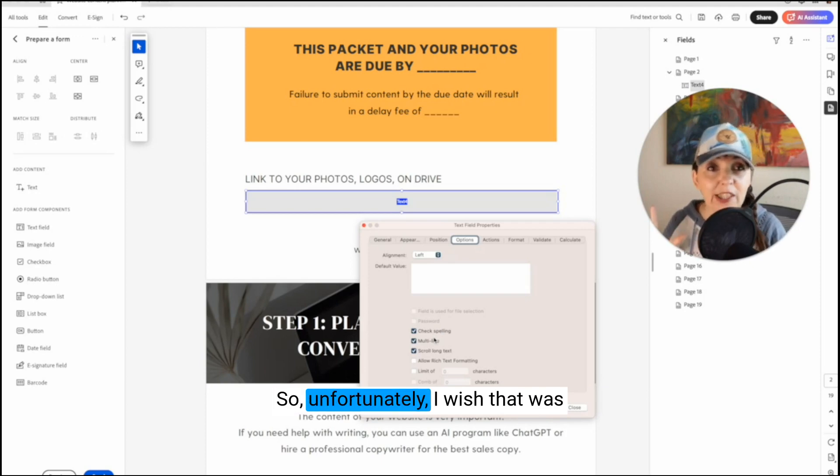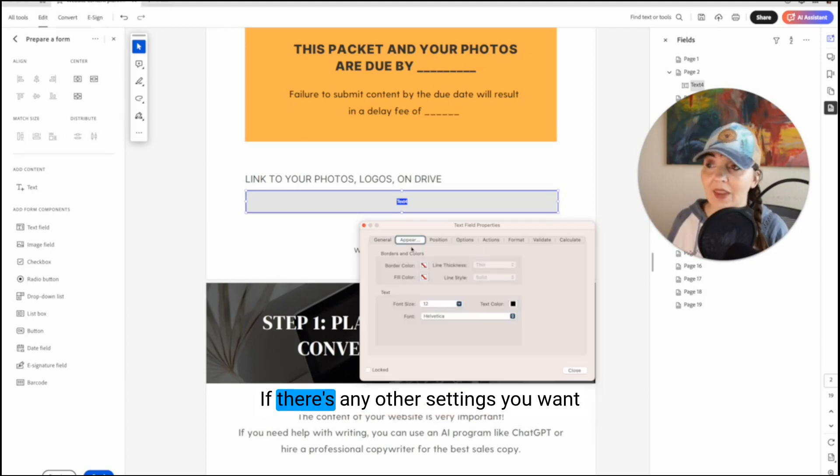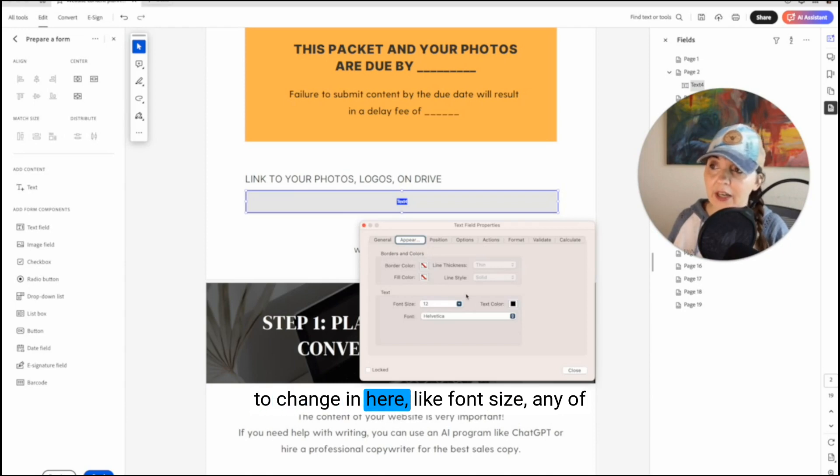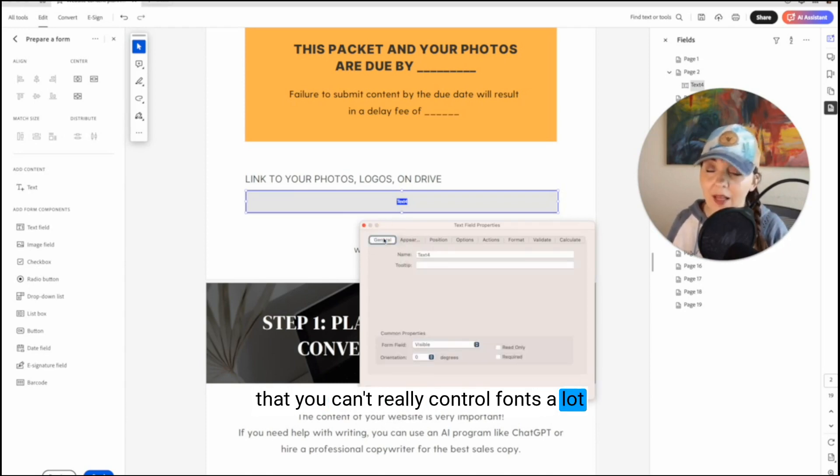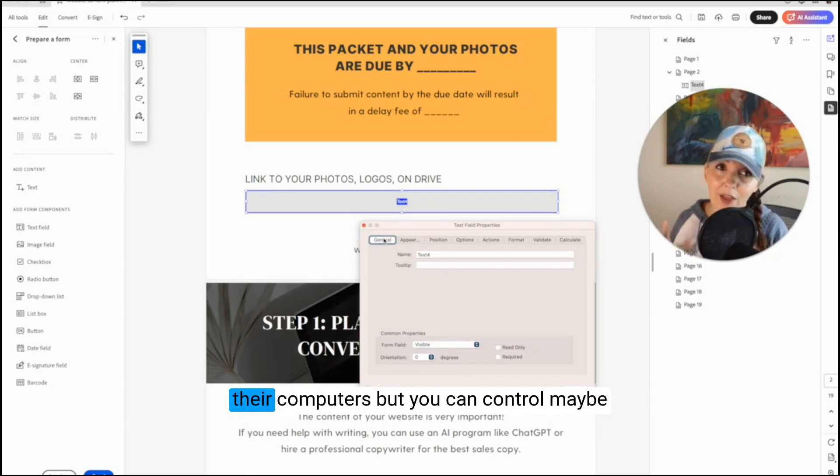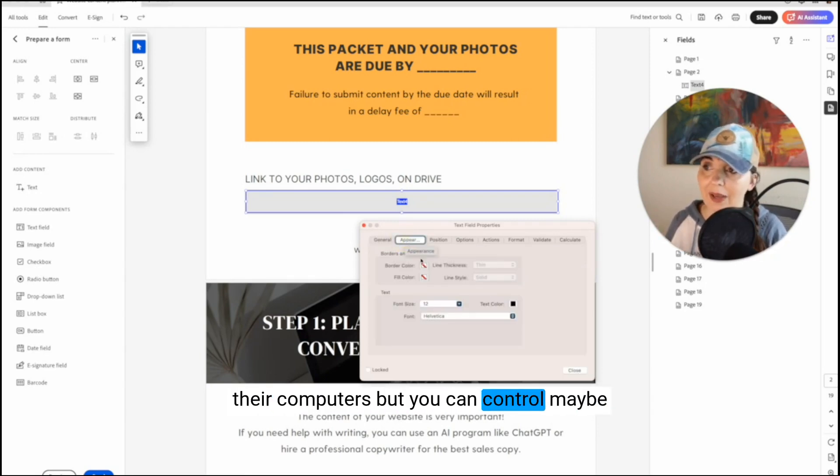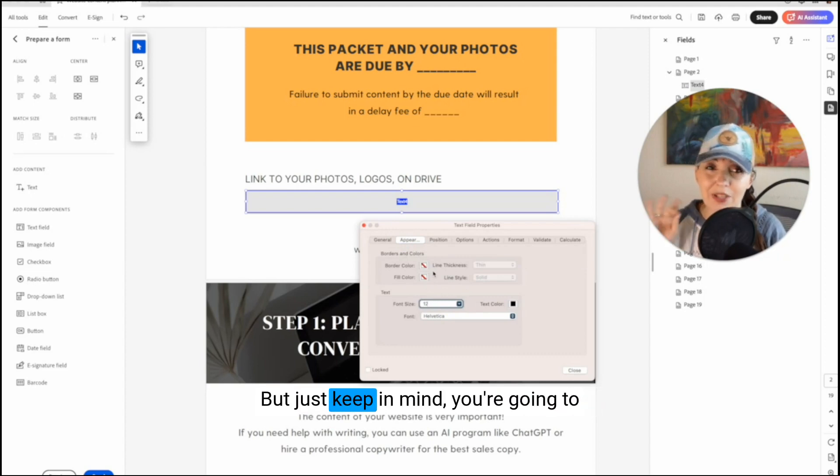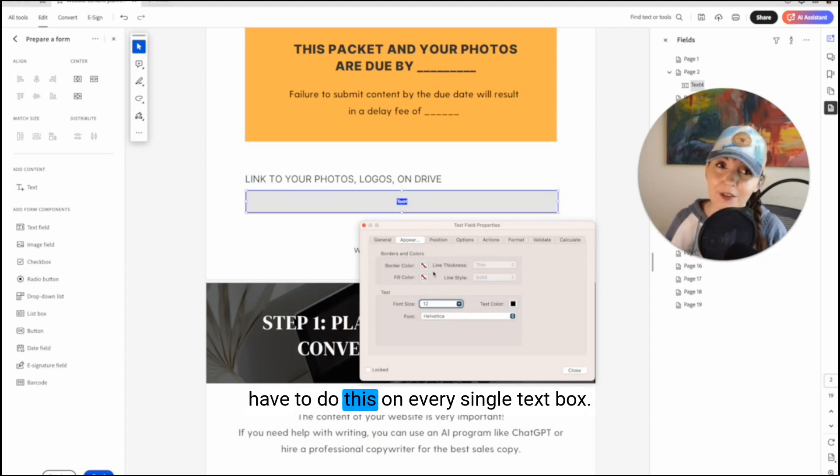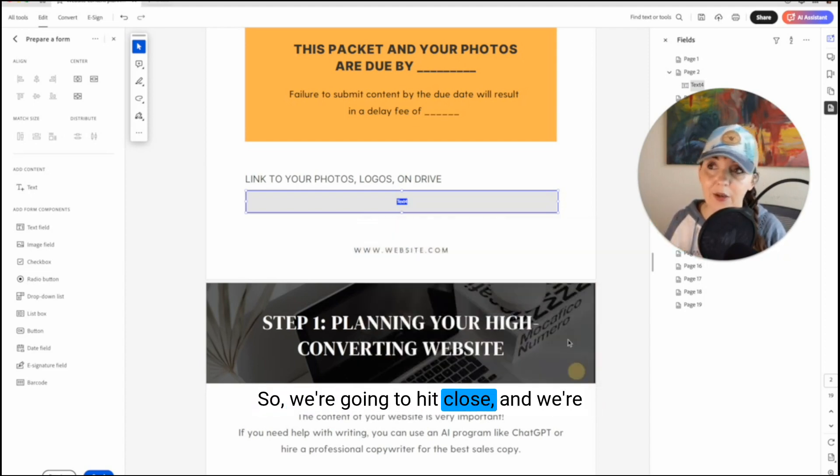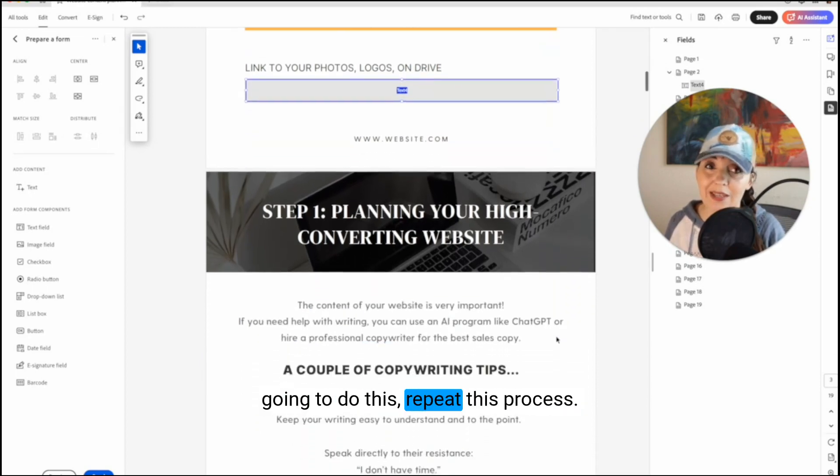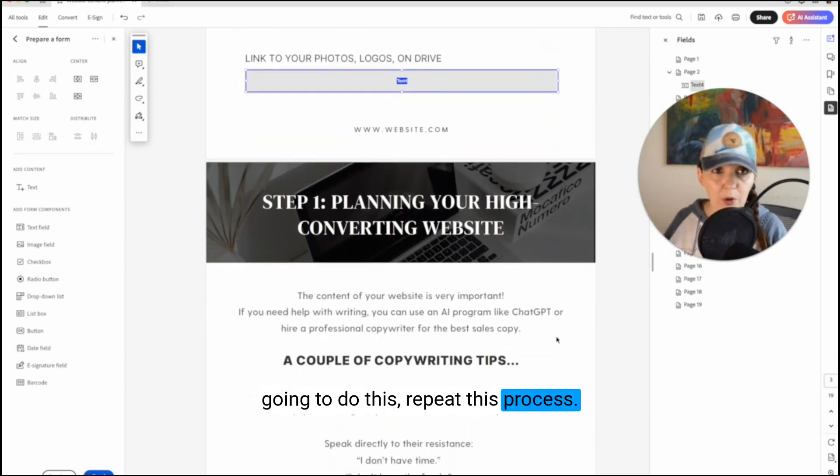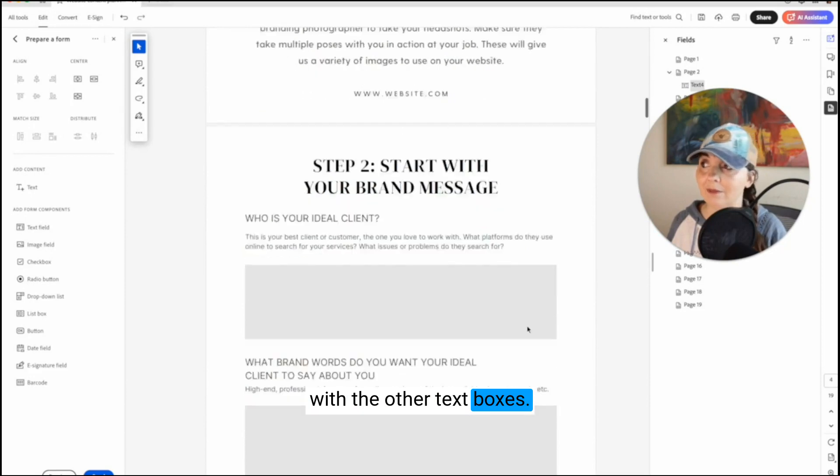So unfortunately I wish that was automatically set, but it is not. If there's any other settings you want to change in here, like font size, any of that, you can't really control fonts a lot because people have different fonts on their computers, but you can control maybe font size. Say if you want it to be smaller, but just keep in mind, you're going to have to do this on every single text box. So we're going to hit close and we're going to do this, repeat this process with the other text boxes.